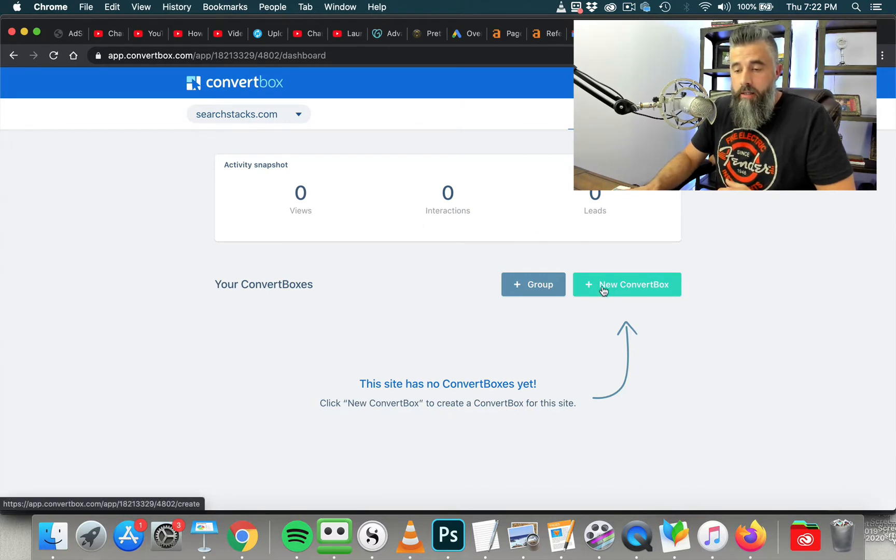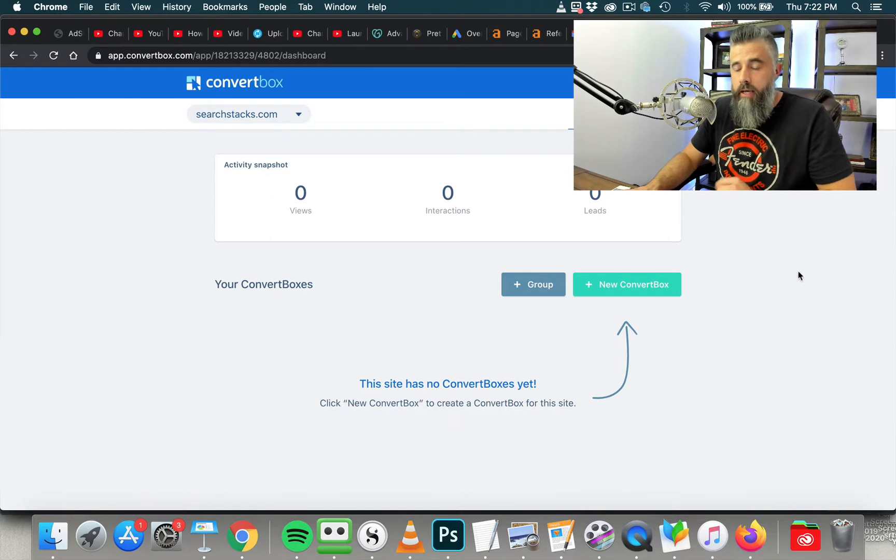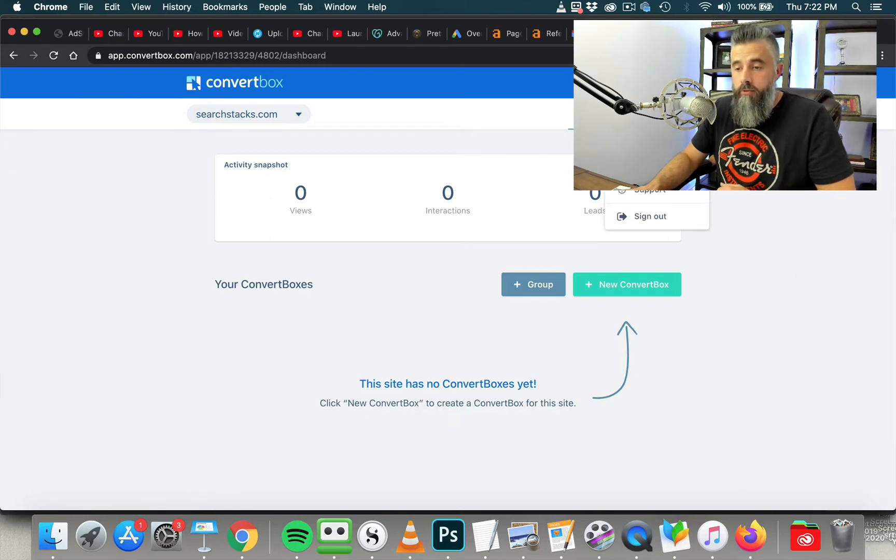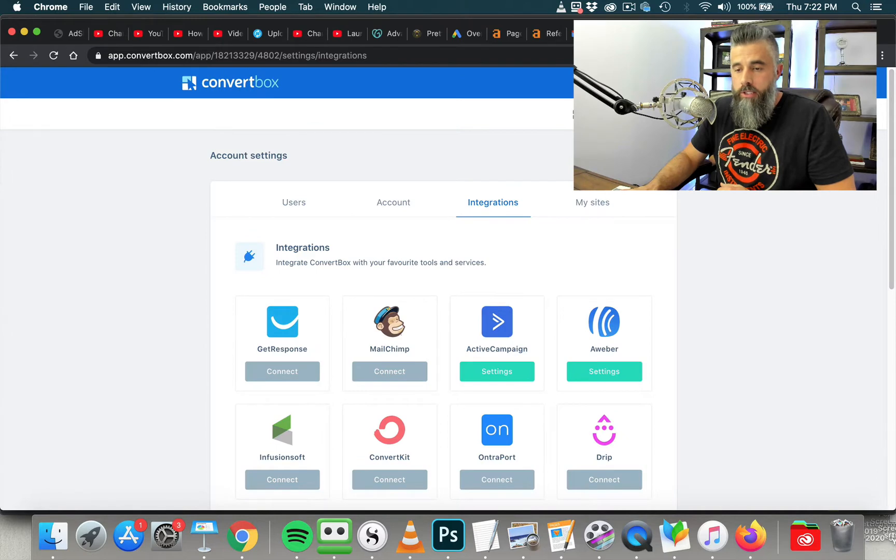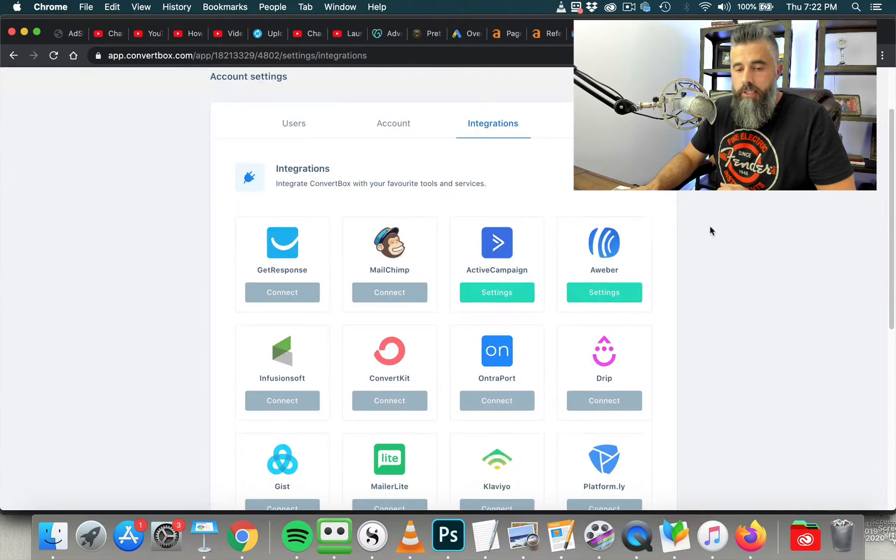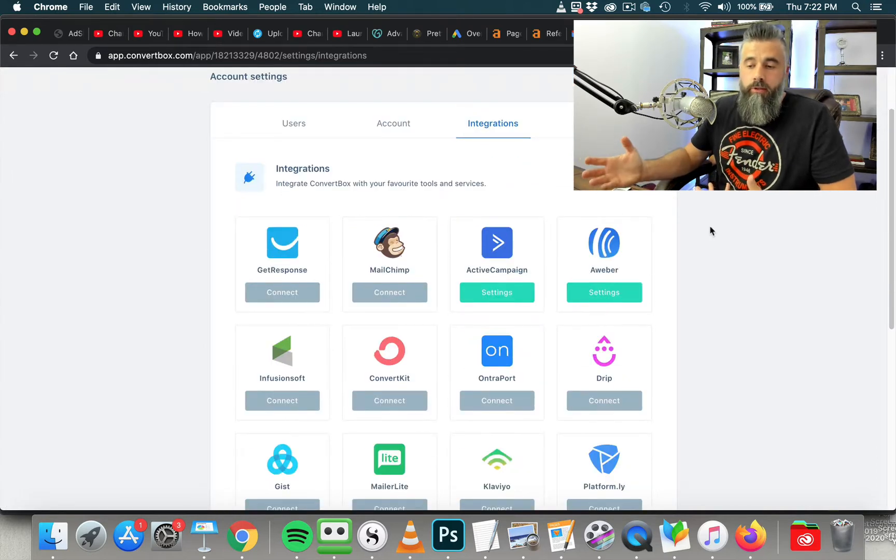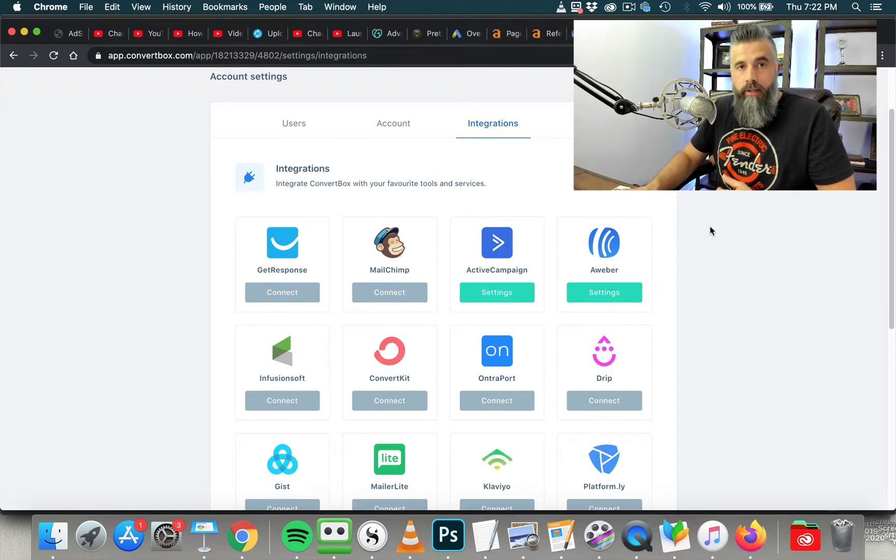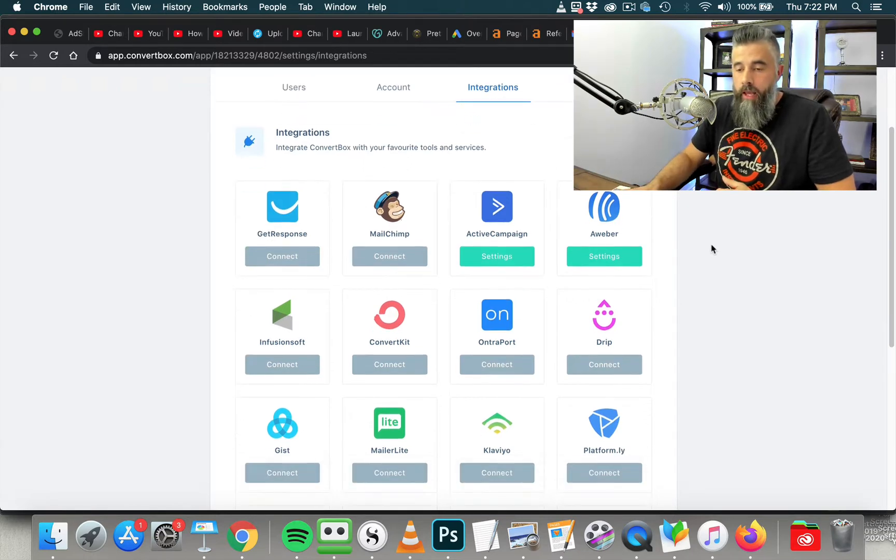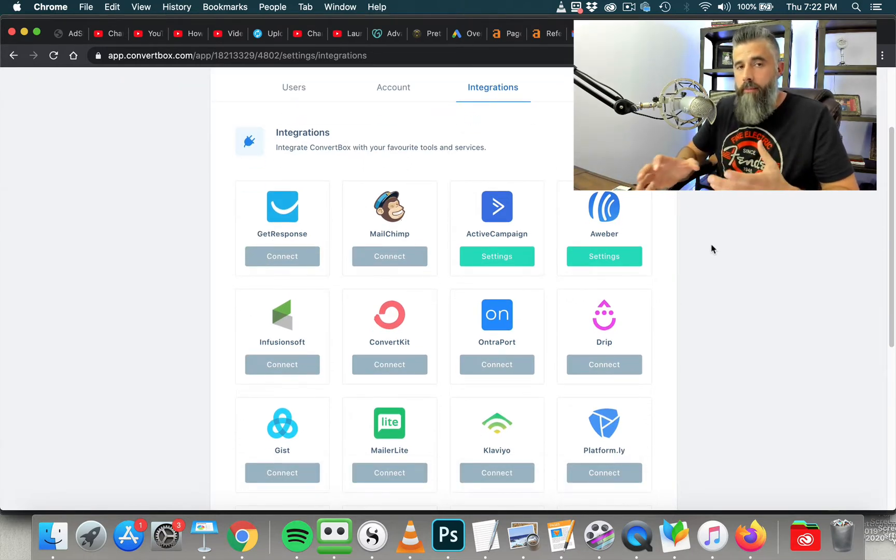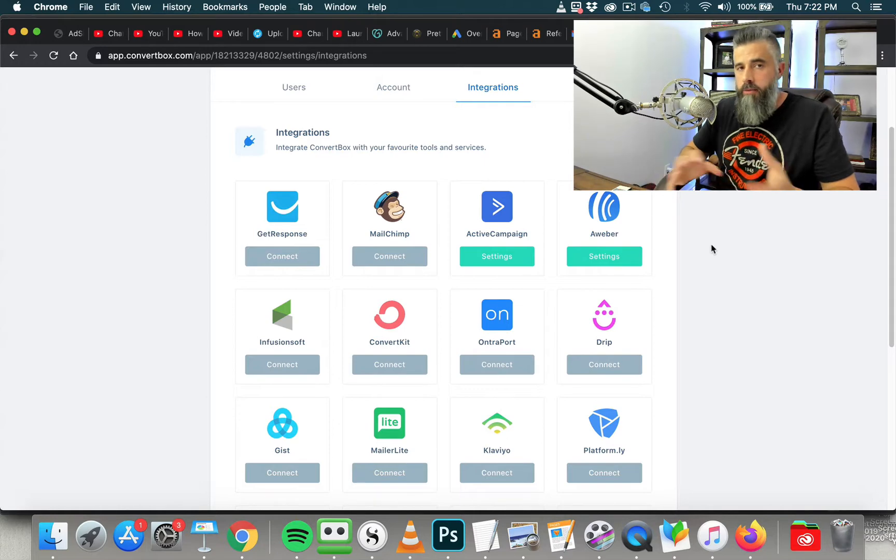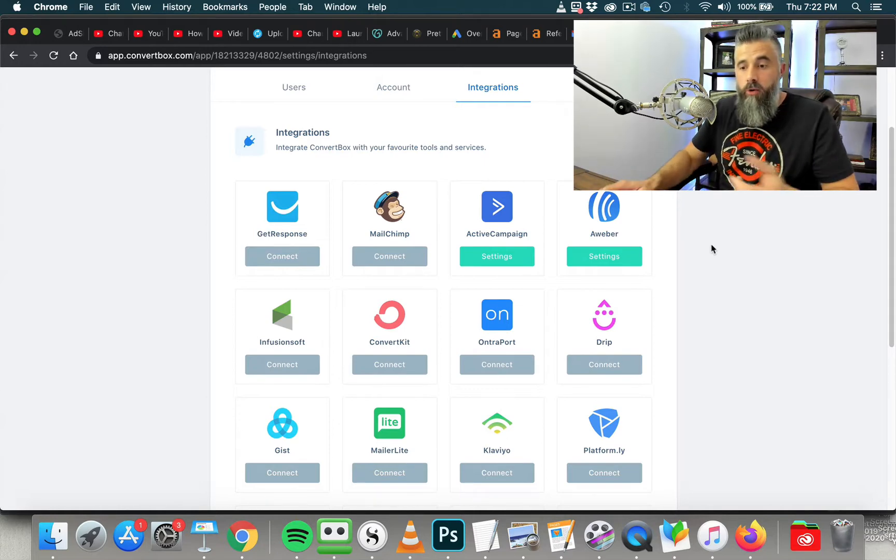So this is just like you would if you were just starting from scratch. Before we go in here and click to create a new ConvertBox, and I'll show you how easy that is just in a moment, I want to first show you the Integrations tab. So if we go to Settings and you go to Integrations, you can see that this integrates with just about every major player that's out there, and this will integrate with the API so that way you're not having to copy any HTML code or anything like that. This just flat out works.